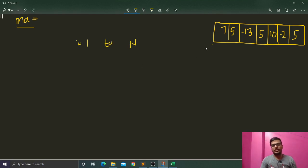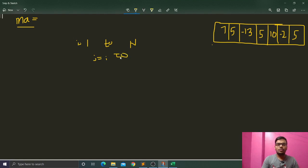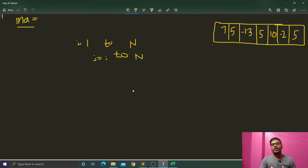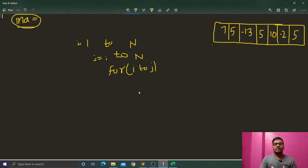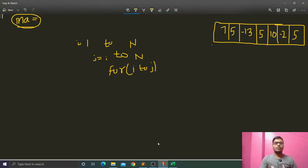We run a loop from j equals to i to n — from i to j it will make one subarray. Then we run another loop to compute the sum from i to j. After computing that sum, we update with the maximum sum by checking whether that sum is greater than max, and update the max element. This is how we compute the maximum subarray in the brute force approach.